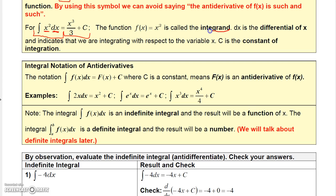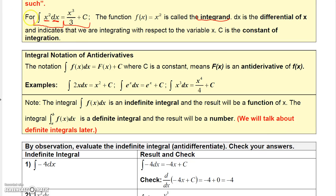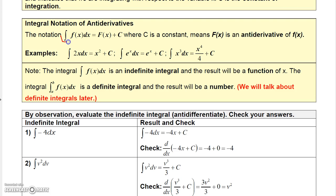The dx represents the variable of integration. Whatever variable the function uses, the differential will match it. If you're integrating with respect to x, you'll have dx; with respect to t, you'll have dt; with respect to z, you'll have dz. The function inside is called the integrand, dx is the differential, and C is the constant. When we evaluate an indefinite integral of some function dx, we get the antiderivative plus a constant.